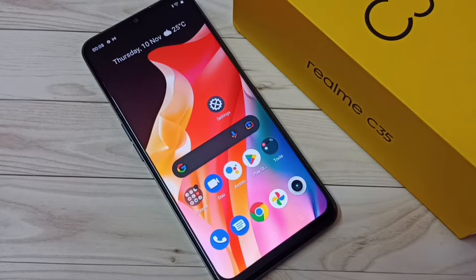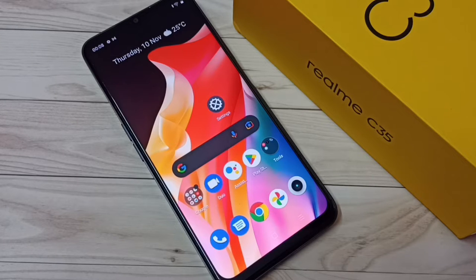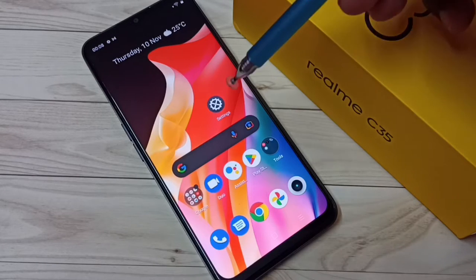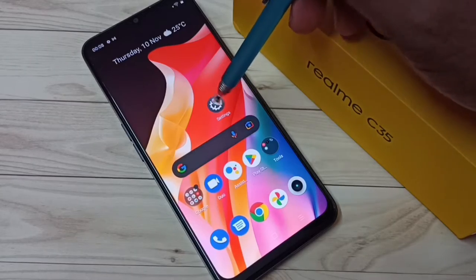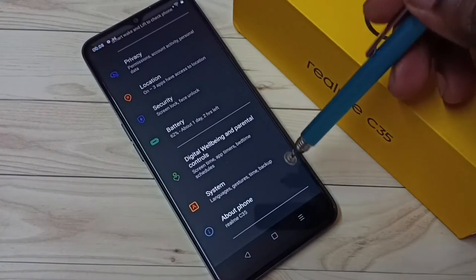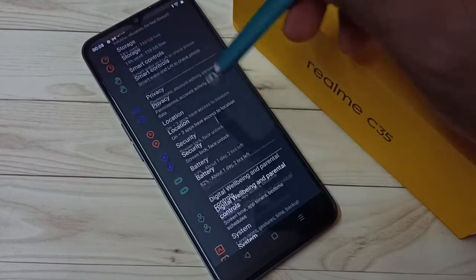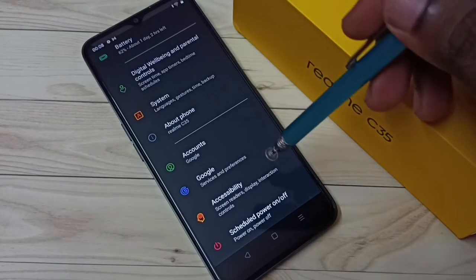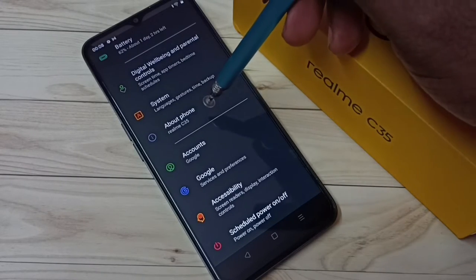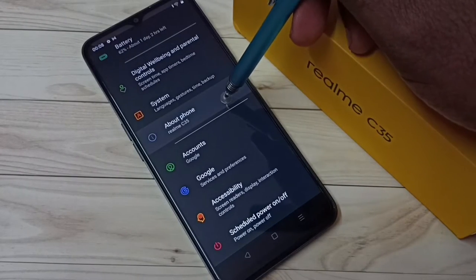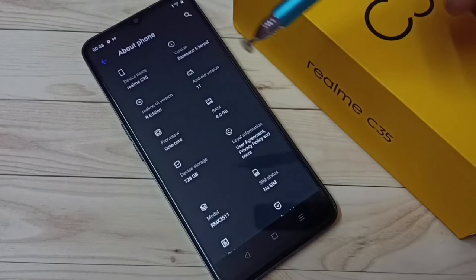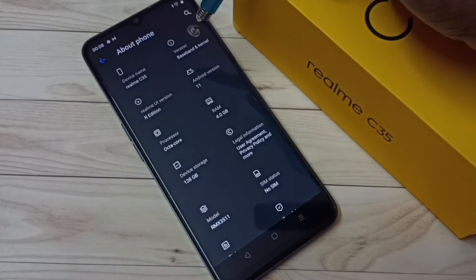Hi friends, this video shows how to enable or disable USB debugging mode and developer options. First, go to Settings and tap on the Settings icon, then go down and select About Phone.